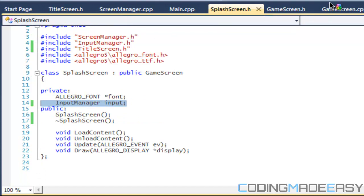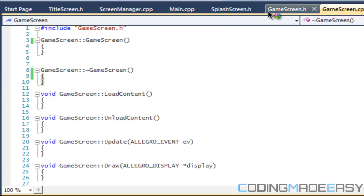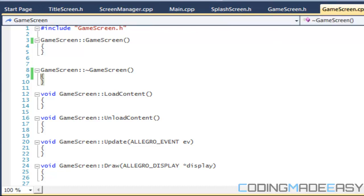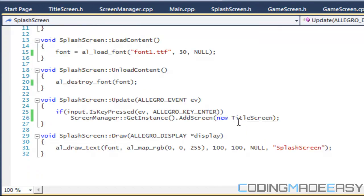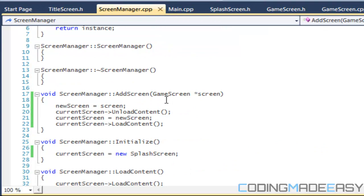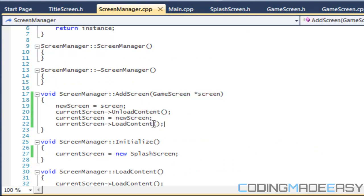So how do we deallocate the memory? If we look at splash screen dot cpp, we do 'new title screen' with the parameters. If we were to go to screen manager dot cpp and delete the screen, there would be a problem because we need to use this screen as a reference. When new screen is equal to screen and current screen is equal to new screen, they're basically pointing to the same address.